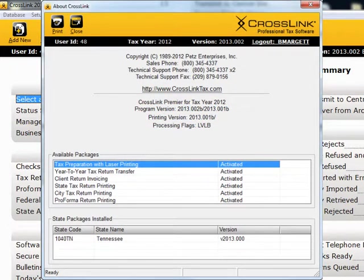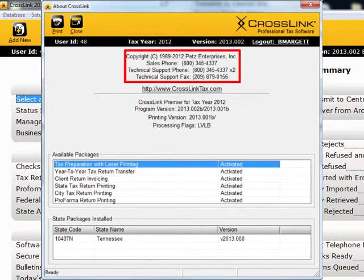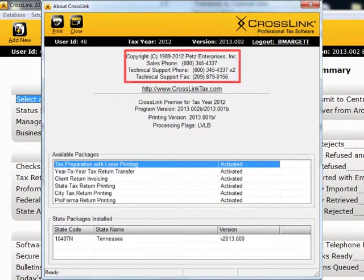And you can see the contact information for the Crosslink Sales Team and Technical Support here.